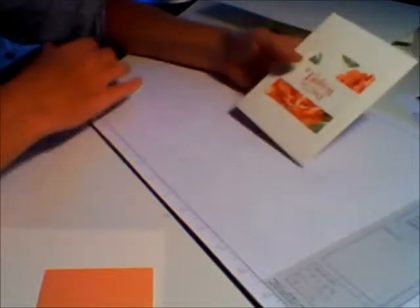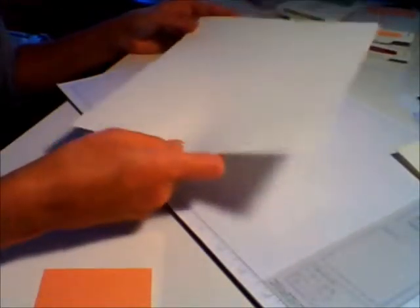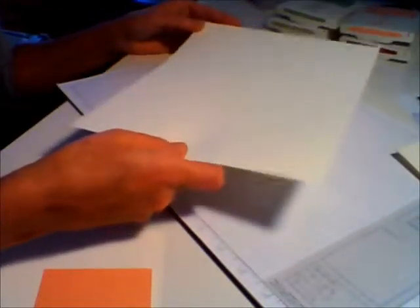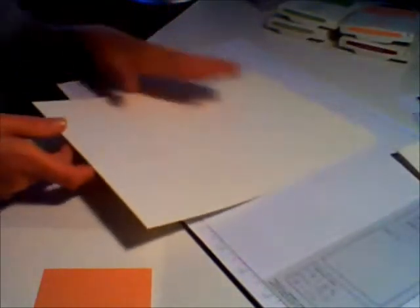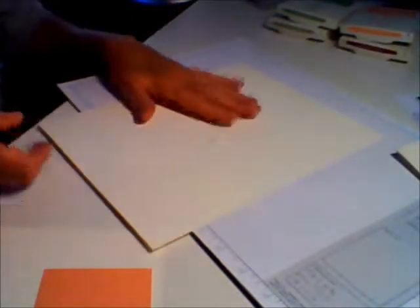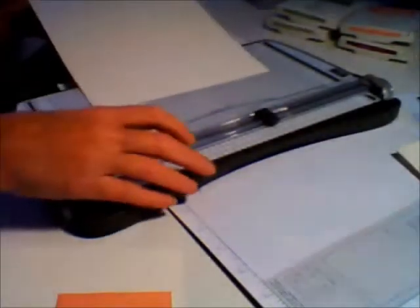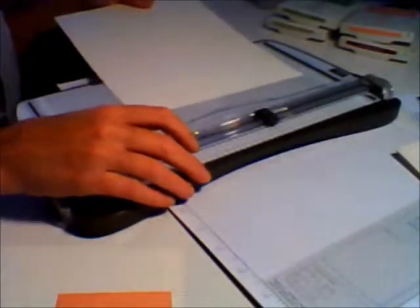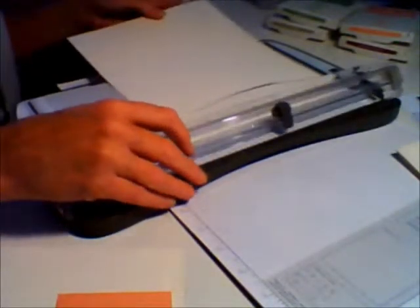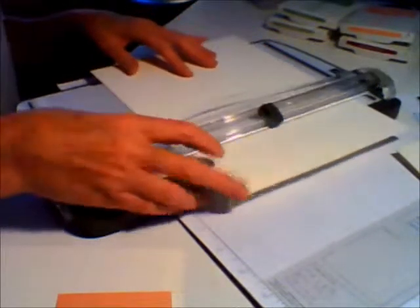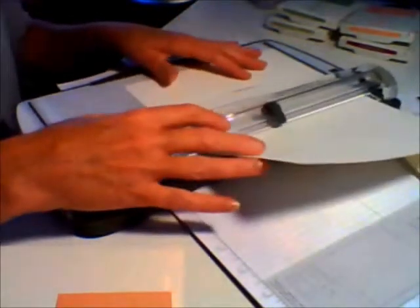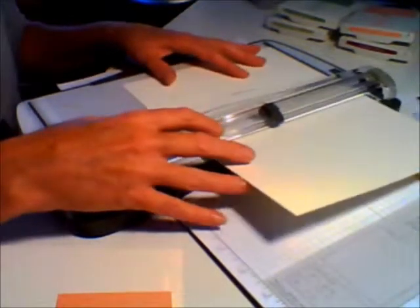We're going to start with one piece of eight and a half by eleven cardstock. I've chosen Stampin' Up's Very Vanilla, which is a creamy base. We want to cut this actually right in half. You can get two card bases out of an eight and a half by eleven inch sheet. You're going to need a paper trimmer or a ruler and craft knife, but a paper trimmer does a great job. I'm going to cut this on the landscape side at five and a half inches.